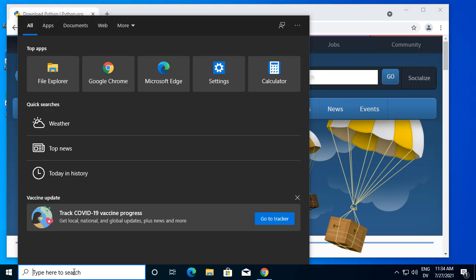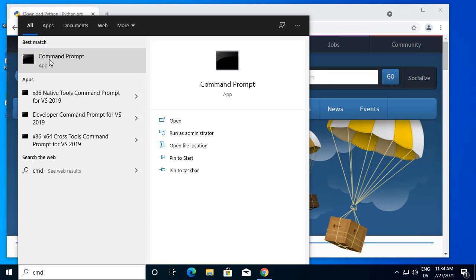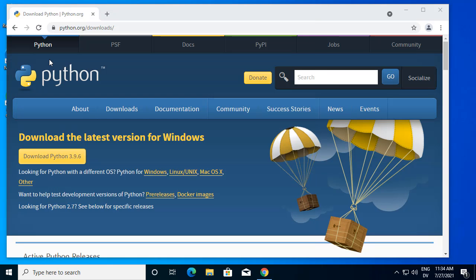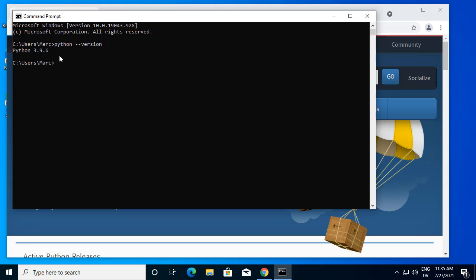I'm going to search for cmd and run a command prompt. You should be able to say python --version, and it should show you Python 3.9.6, which is the Python we just installed.